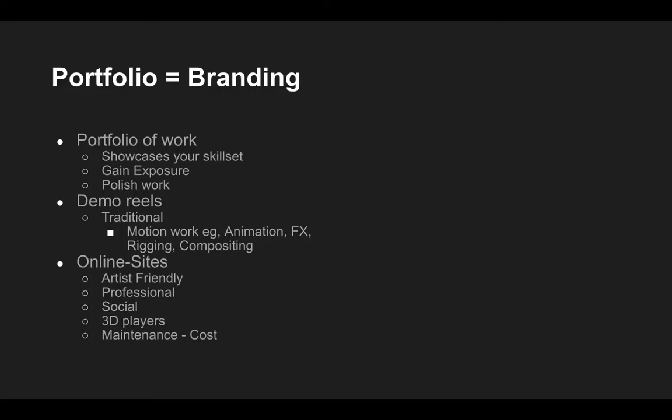When we think about our portfolio of work and why we're doing this, really we want to showcase our particular skill sets. We want to try and gain as much exposure as we can. And the process of showing work and organizing work to show to people will require us to polish our work to a higher degree. So it's quite a good way to force yourself to push the work on as much as you can.